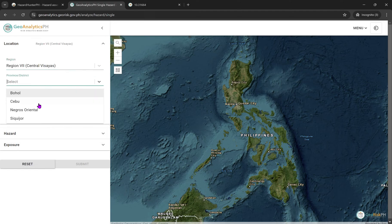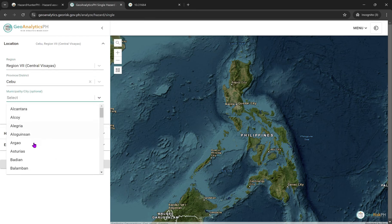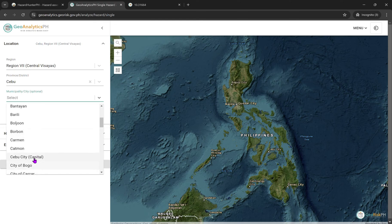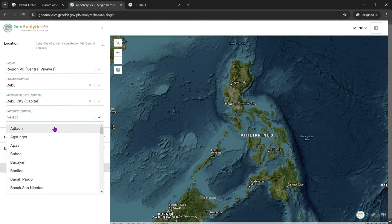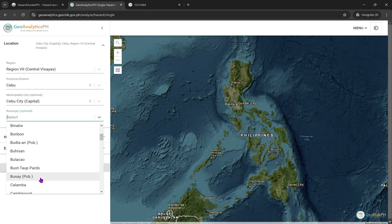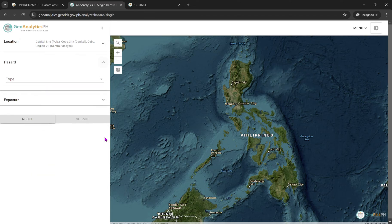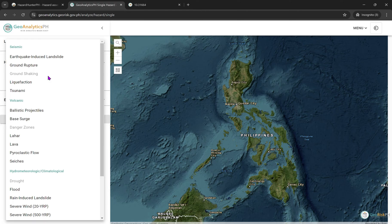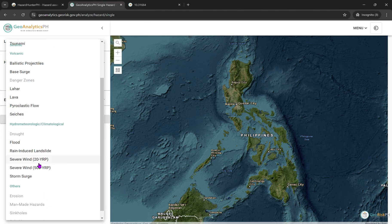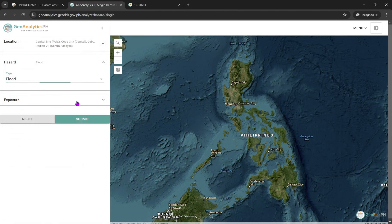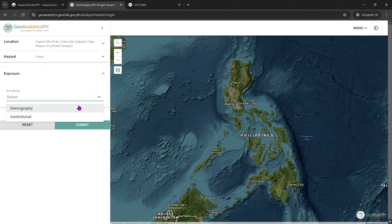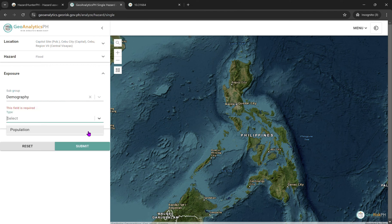Let's go to the region, then the city. Let's choose the barangay — Capital — because capital is located there. Let's say you want to look at flood data. Select flood and then the exposure. You can choose demographic or institutional, and then population.